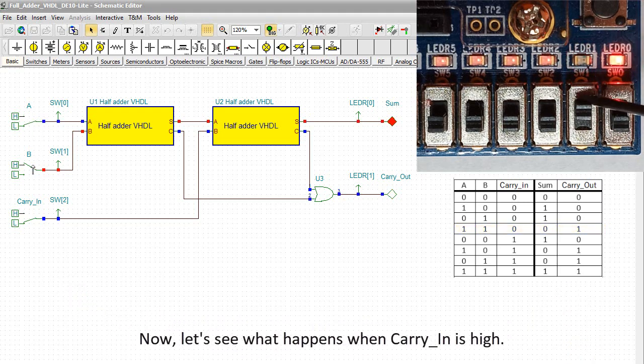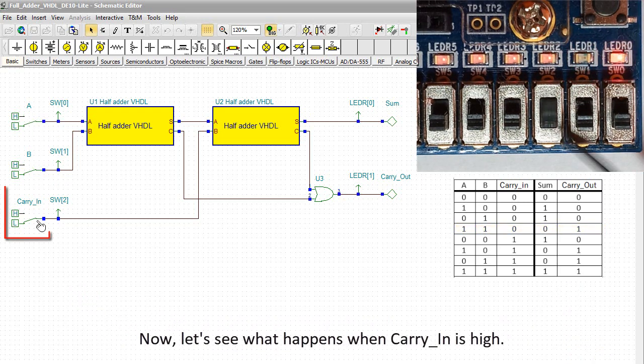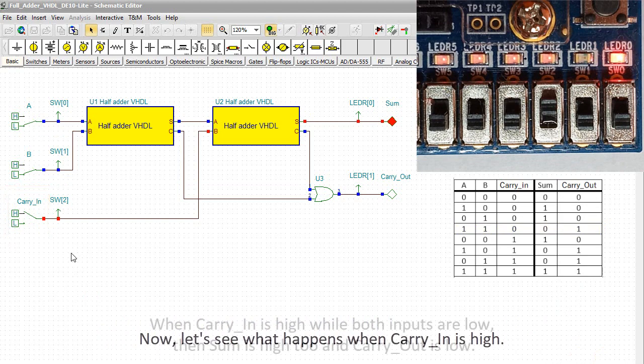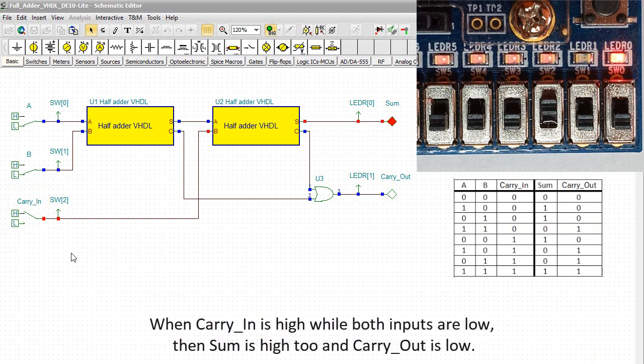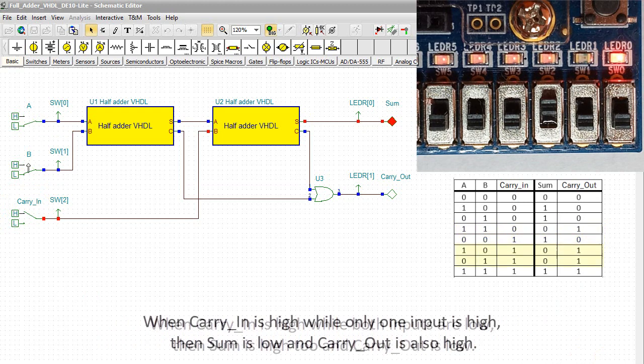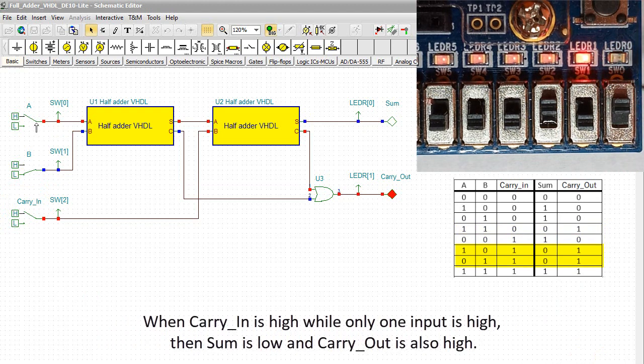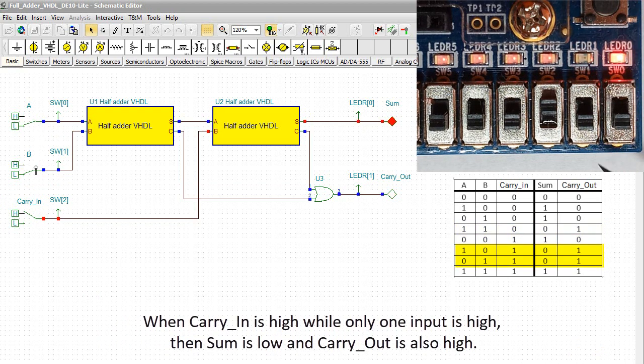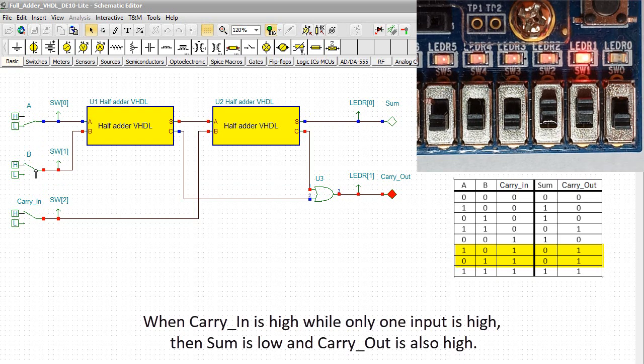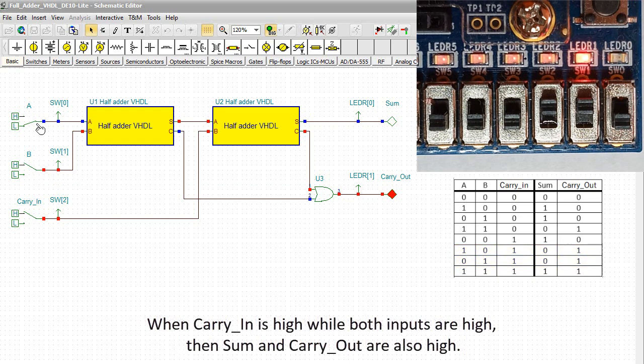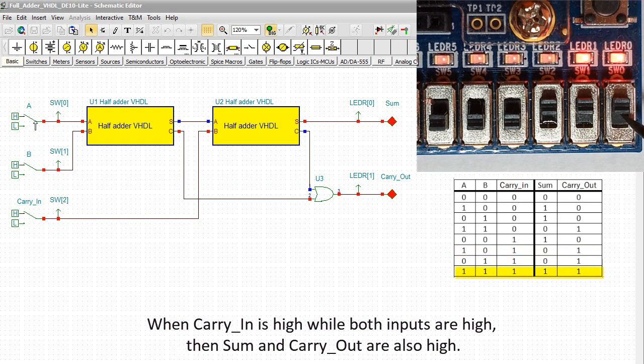Now let's see what happens when carry-in is high. When carry-in is high while both inputs are low, then sum is high too and carry-out is low. When carry-in is high while only one input is high, then sum is low and carry-out is also high. When carry-in is high while both inputs are high, then sum and carry-out are also high.